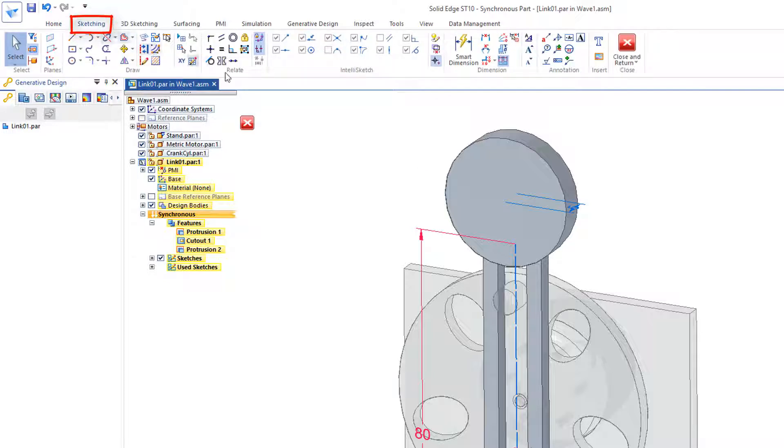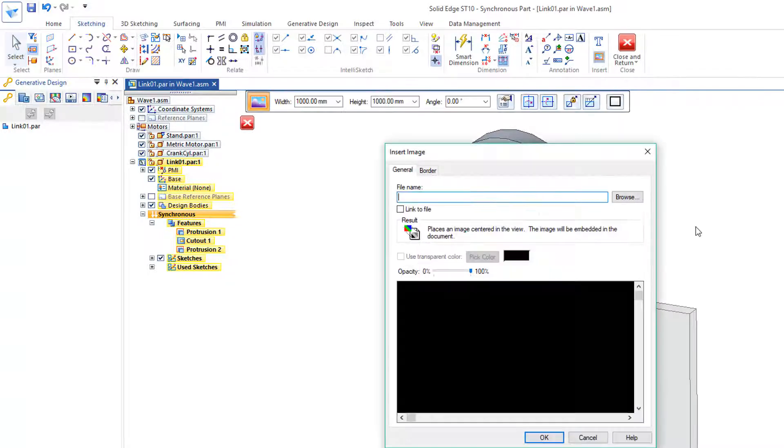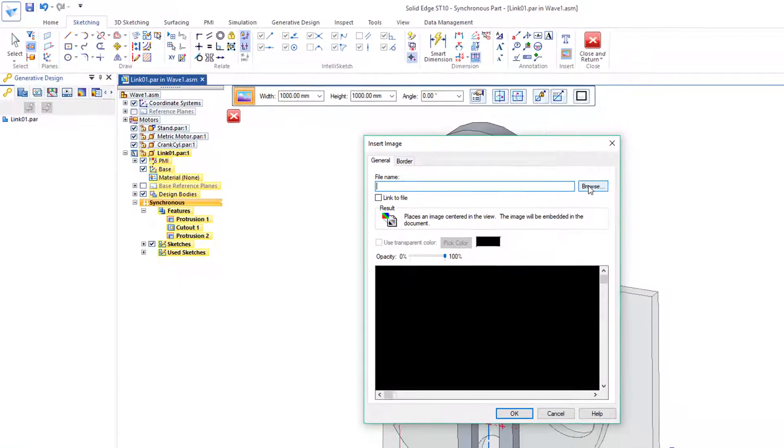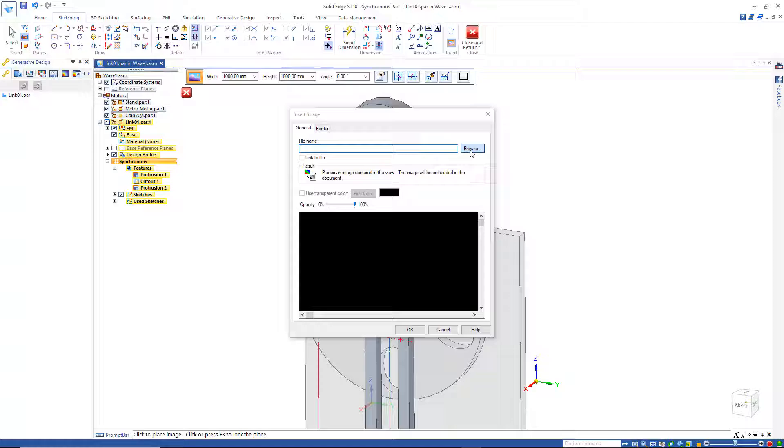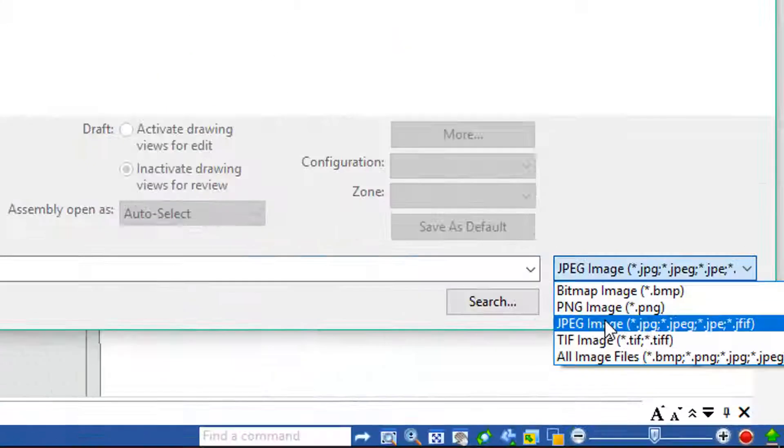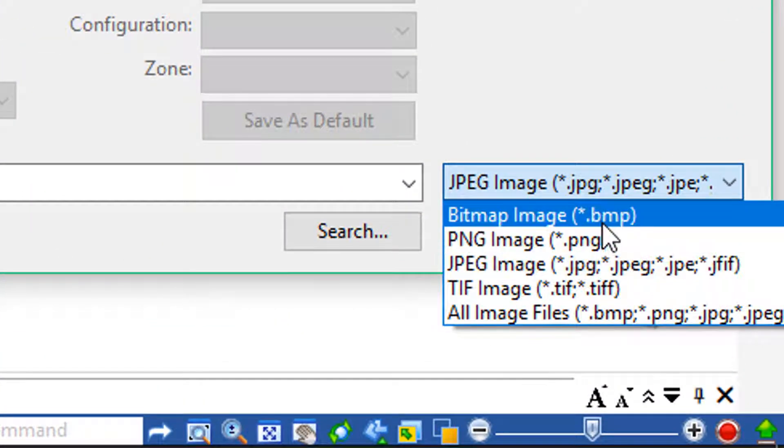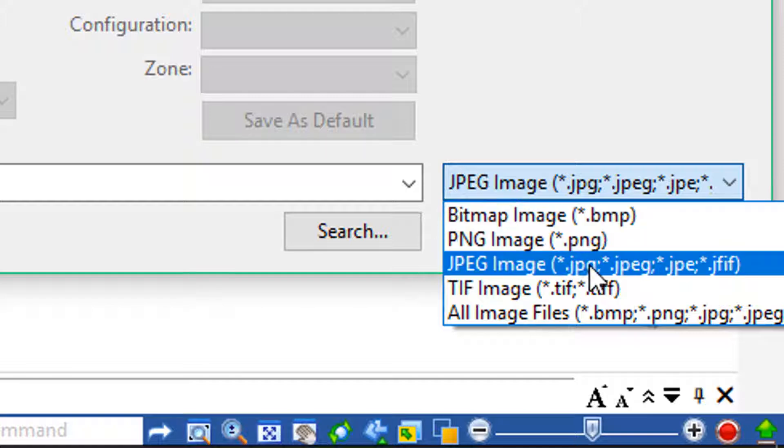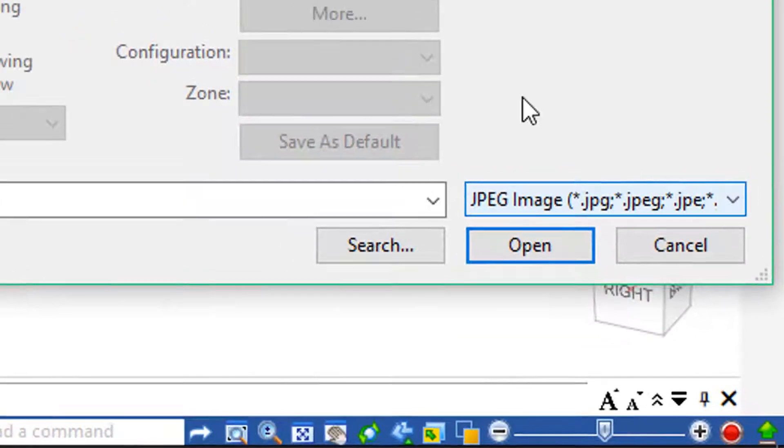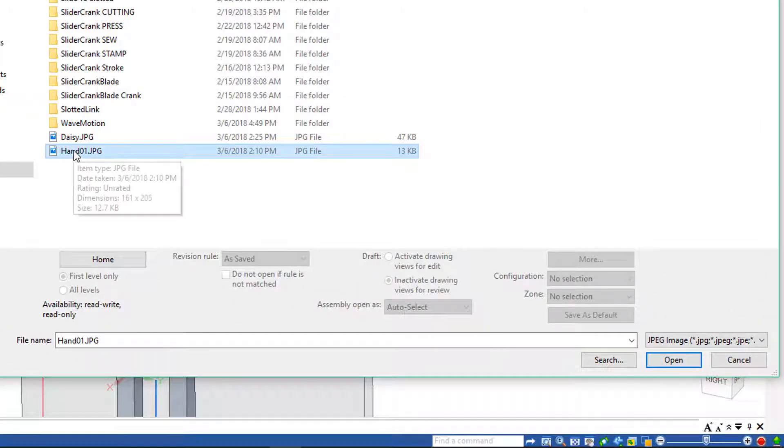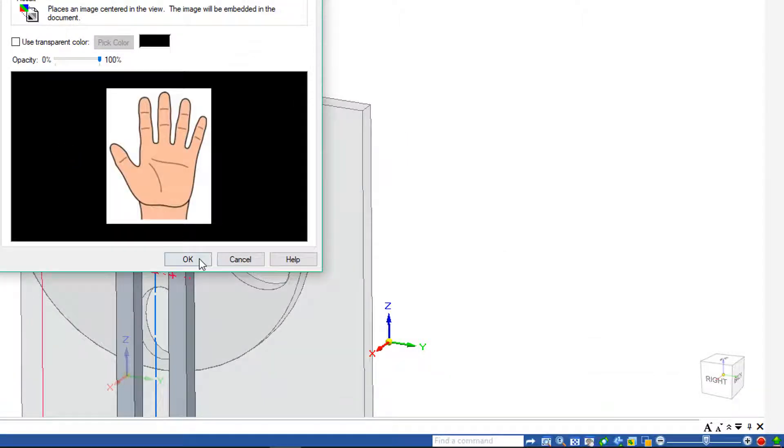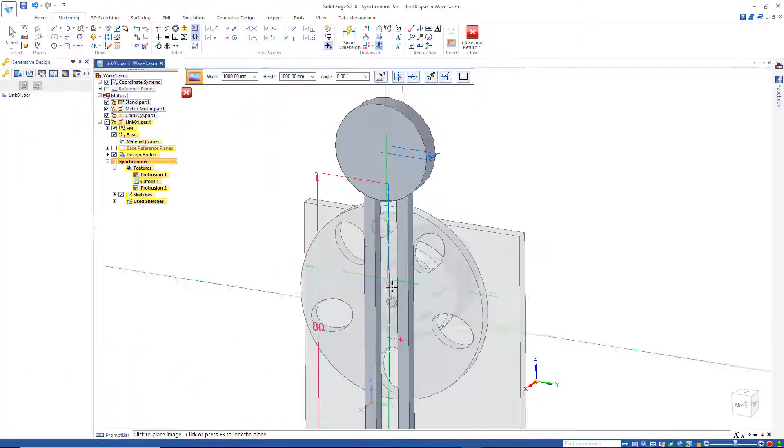Then I'll go to sketching, and down here under this T, you'll see this insert image. I'll click on that and go out and browse. Now, when I go to browse, I want to make sure this option is on JPEG. The default is bitmap, and I'm going to go to JPEG and accept this hand. Just double click on that and hit OK.